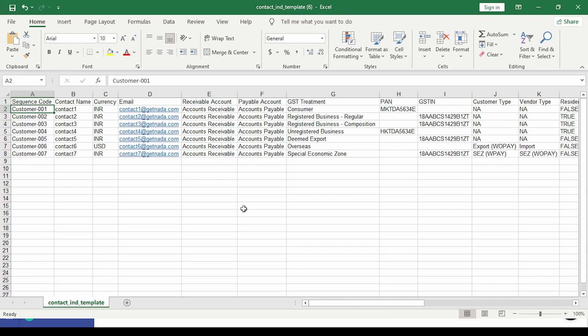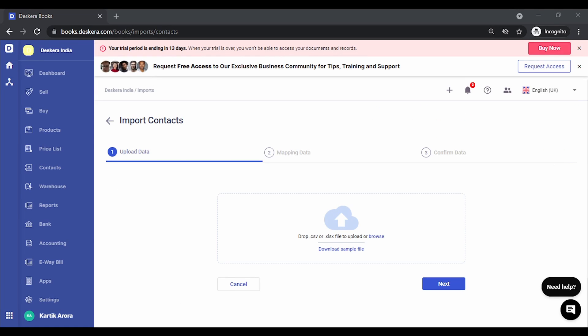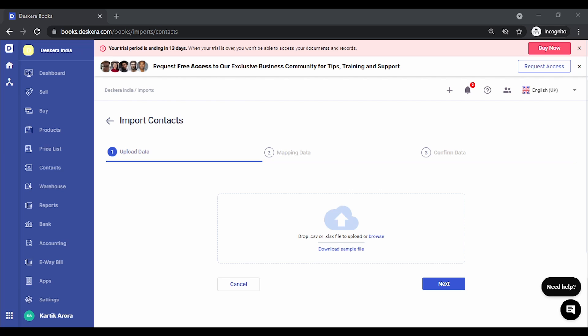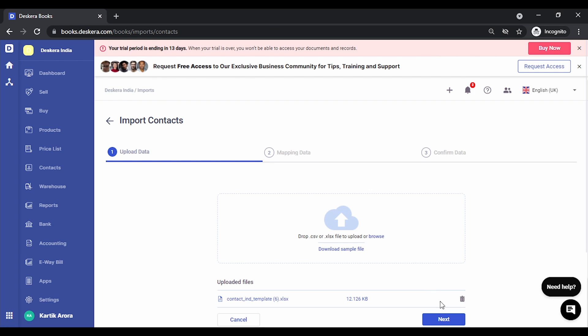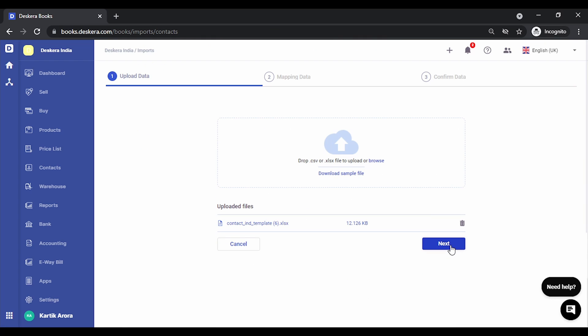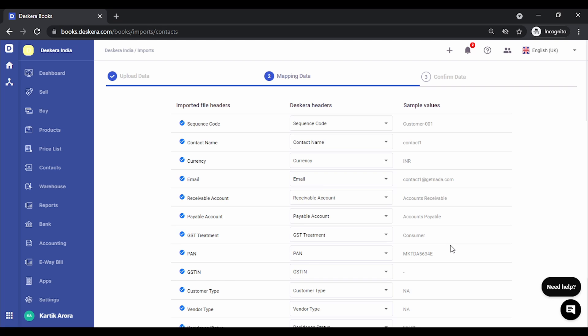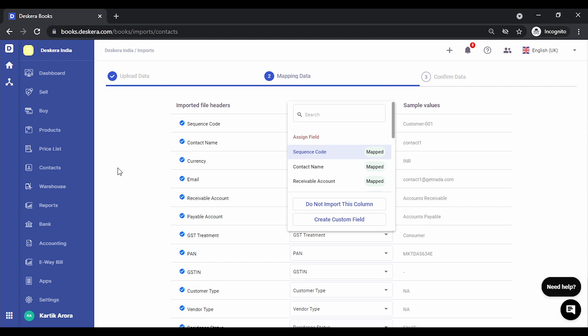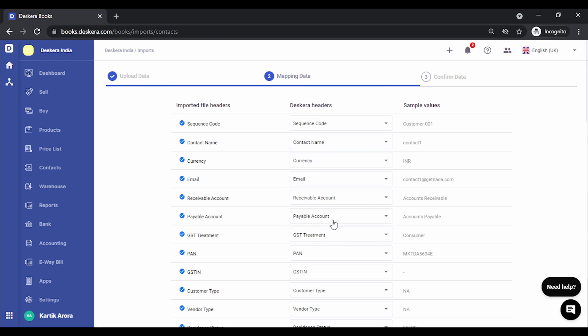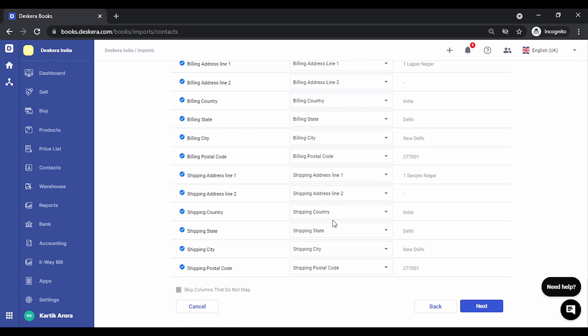And now we can import this file. Let's go back to the product. Let me upload this file. You select this, I'll click on Next. You again get the option for mapping the fields in the Excel to the Deskera fields. So in case you have a file that has different headers from what headers are in Deskera, you can always map them. If this is OK, you click on Next.